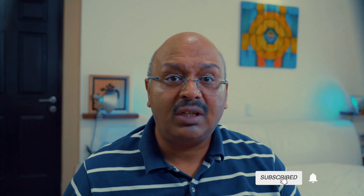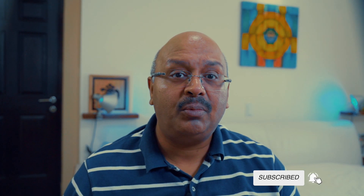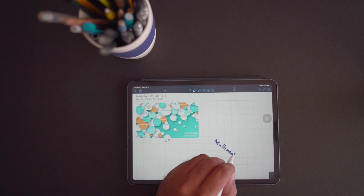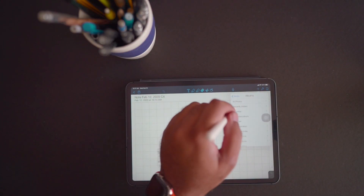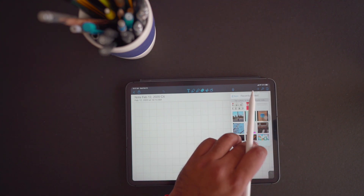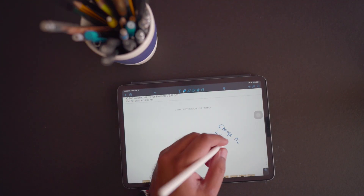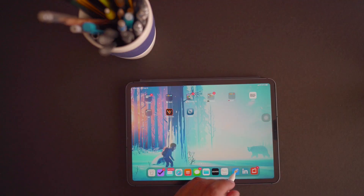Notability is a note-taking app to help you capture your thoughts combining multimedia, voice, handwriting, photos, sketches and typing to bring your notes to life. It also helps you add and annotate PDFs, and takes advantage of all the functionality and connectivity that your iPad has to offer.